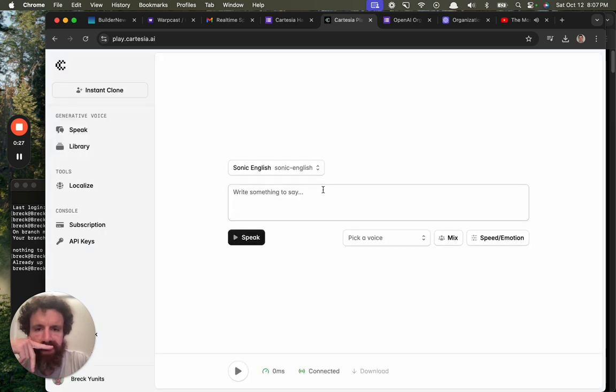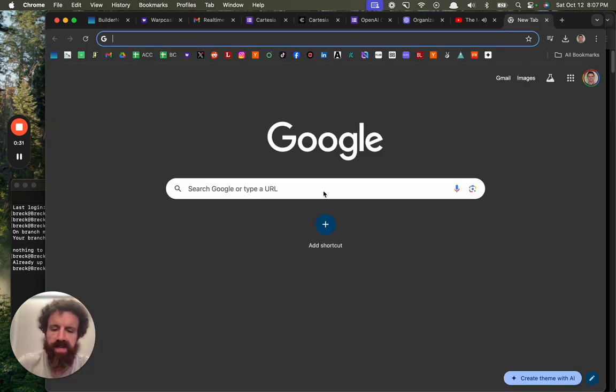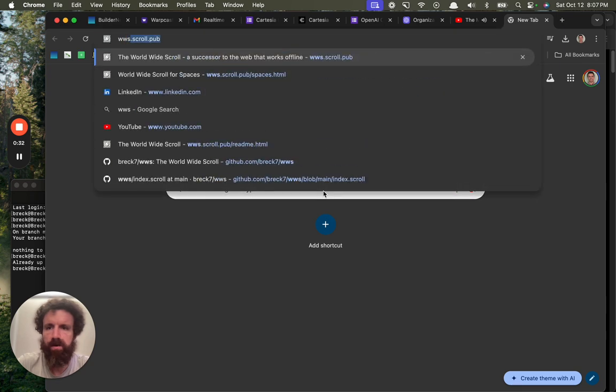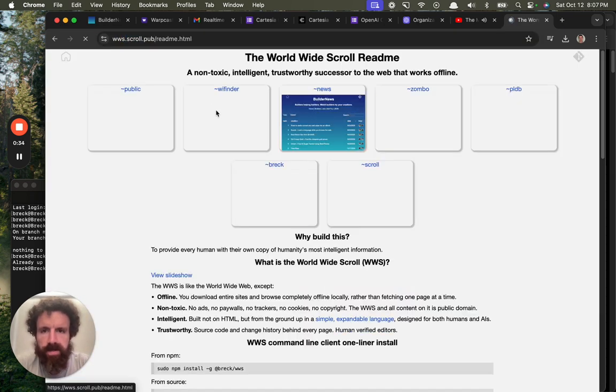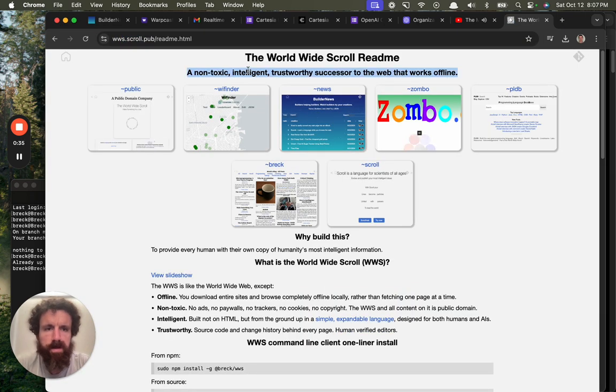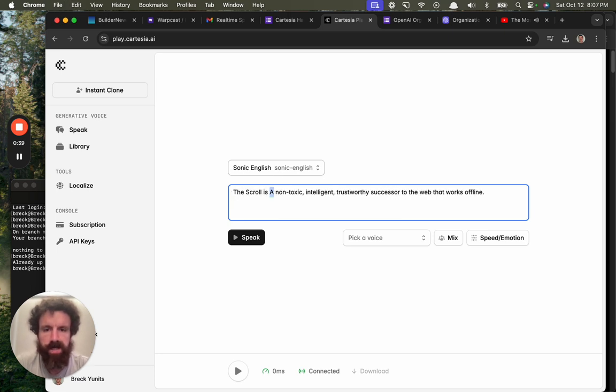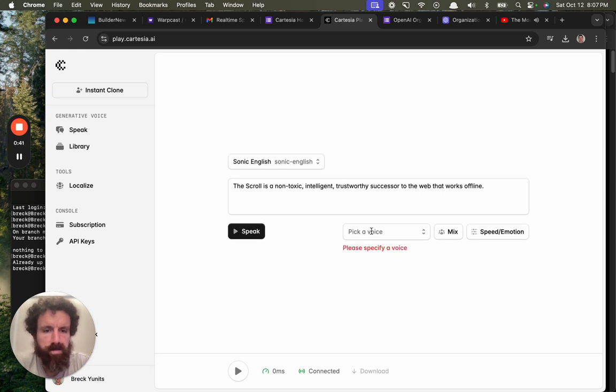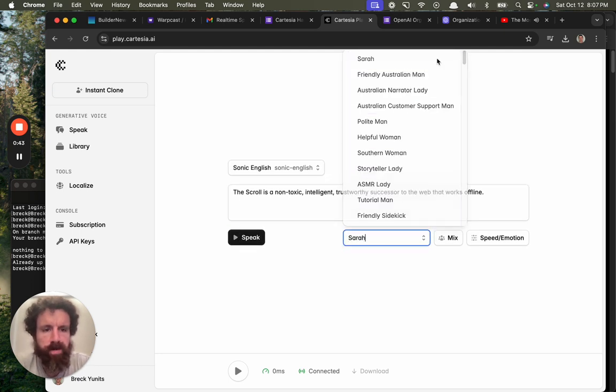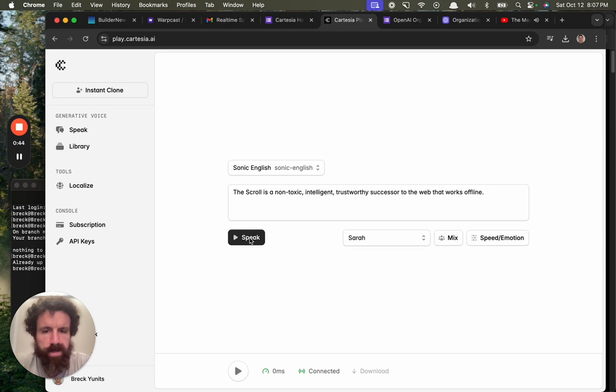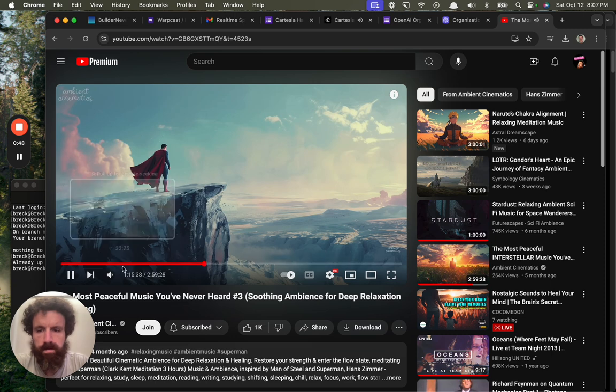Write something to say. Well, let's see if we can pitch the scroll. The scroll is a... Please specify a voice. Why not just pick one for me? The scroll is a non-toxic, intelligent, trustworthy successor to the web that works offline.